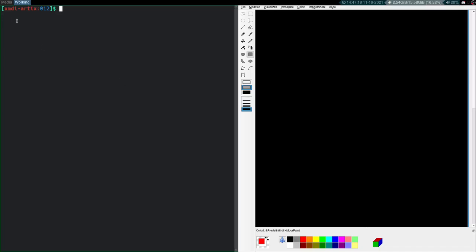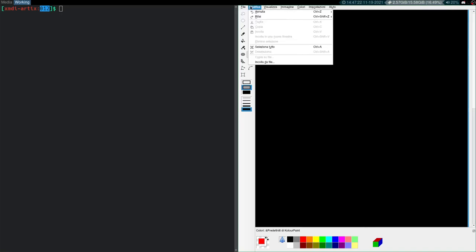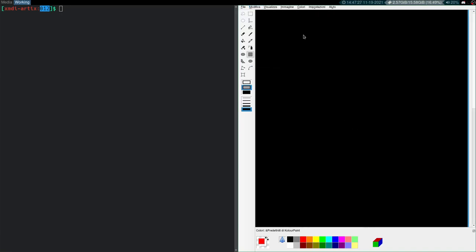Welcome back. Catch from Scratch episode 12. Topic today is menuing — so file, edit, view, that kind of stuff, dropdowns, things that happen when you click on the buttons. That's the plan today. We're using again XWin, XLib, X11, whatever you want to call it.